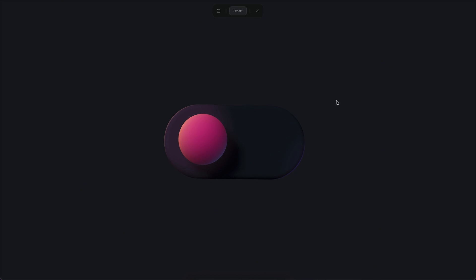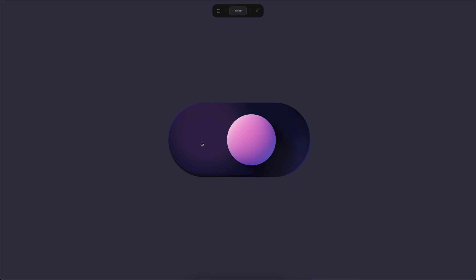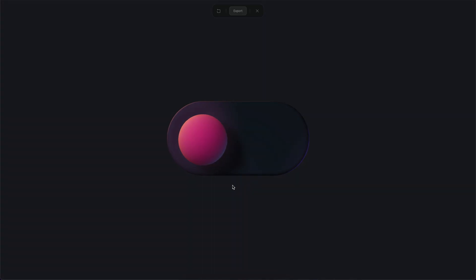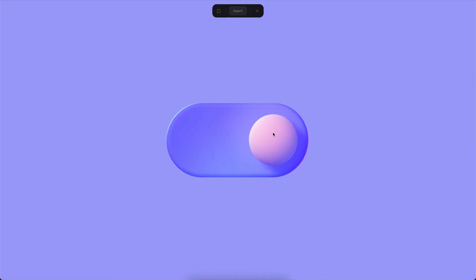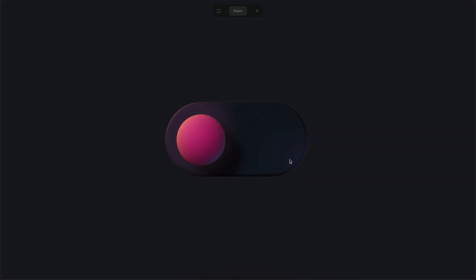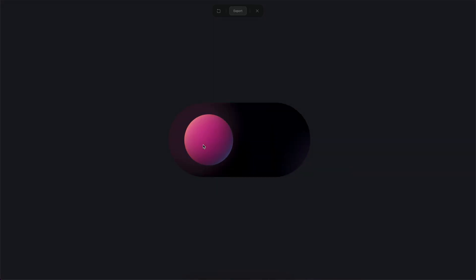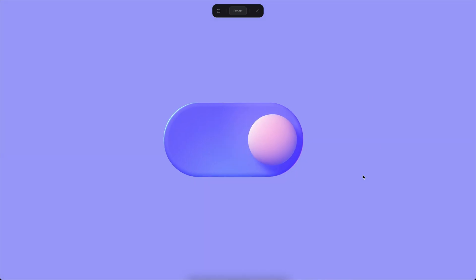Hello everyone, this is Alejandro. In this tutorial we will see how to create an interactive toggle button. As you can see, when I click on this button it toggles from one state to another, which is really nice. We will see how to create this micro interaction on Spline.